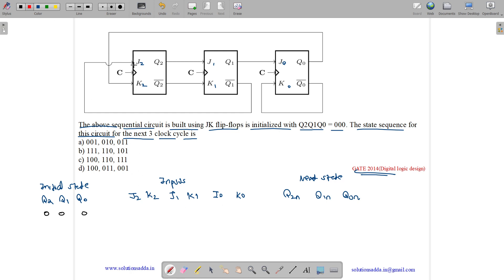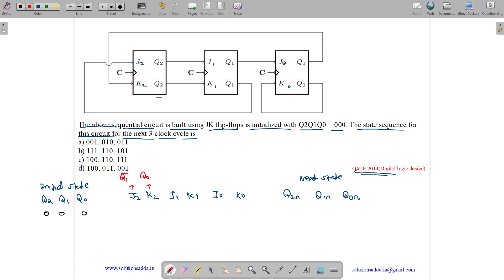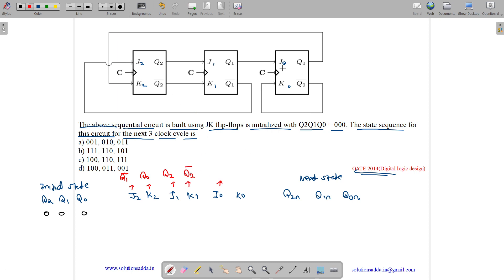So what is J2? J2 equals to Q1 complement. K2 equals to Q0. What is J1 equal to? J1 equals to Q2. What is K1 equals to? K1 equals to Q2 complement. What is J0 equals to? It equals Q1. And K0 equals Q0 complement.